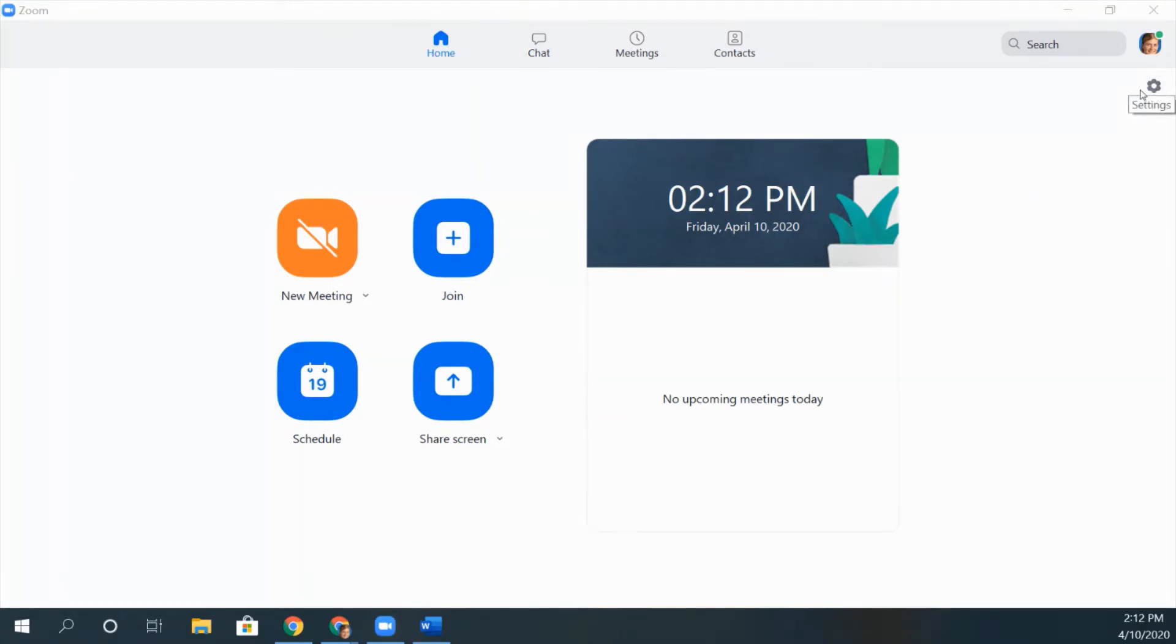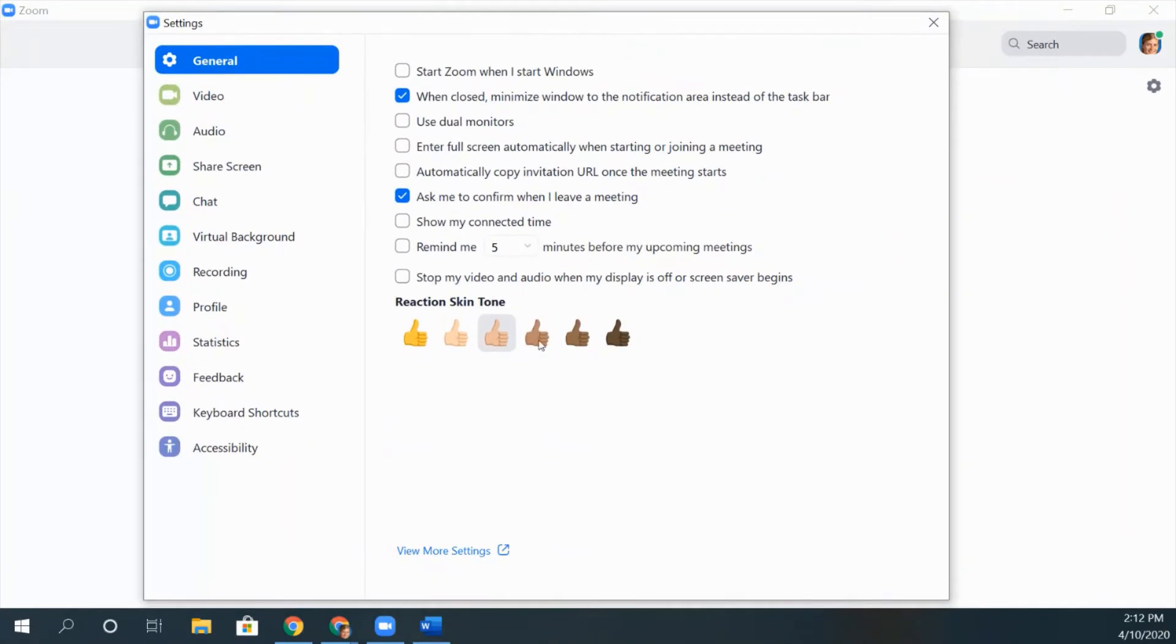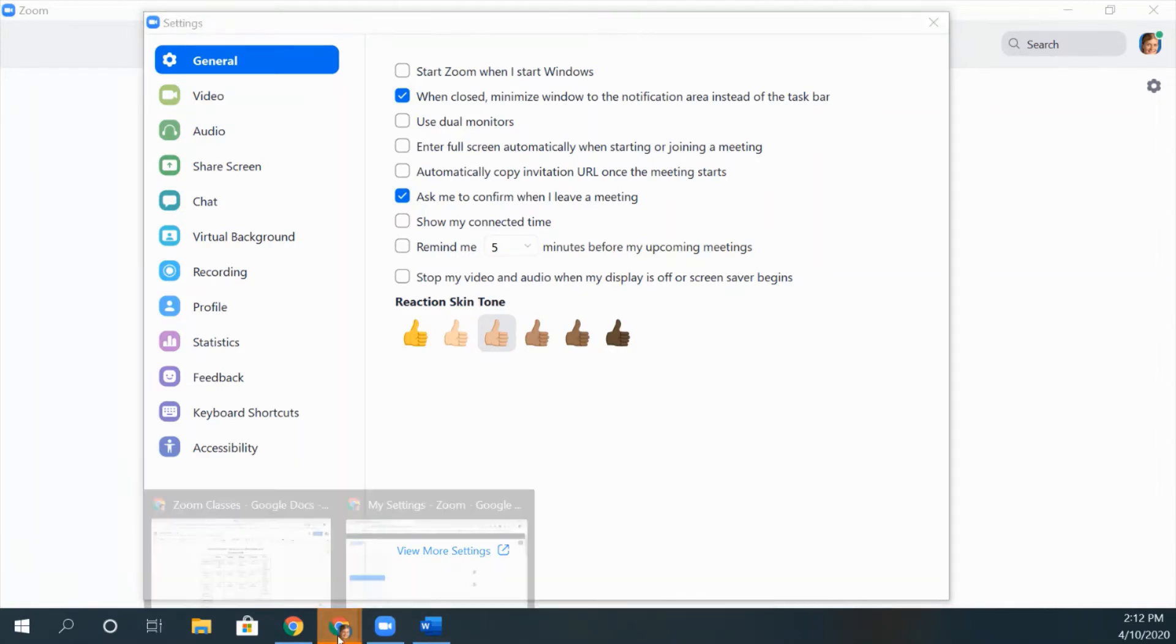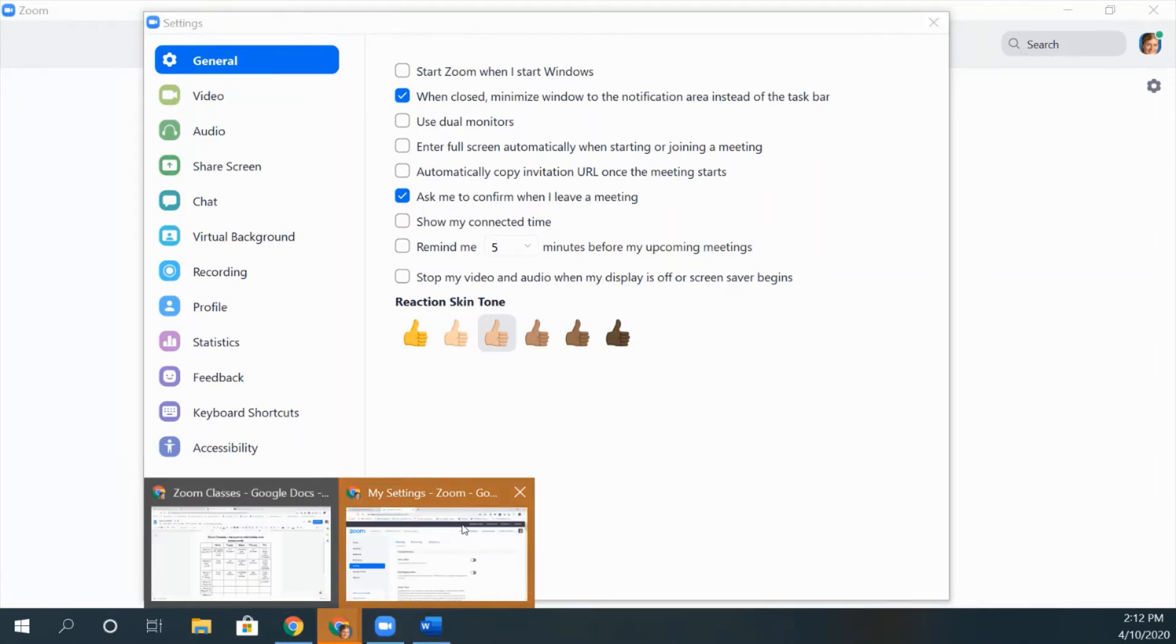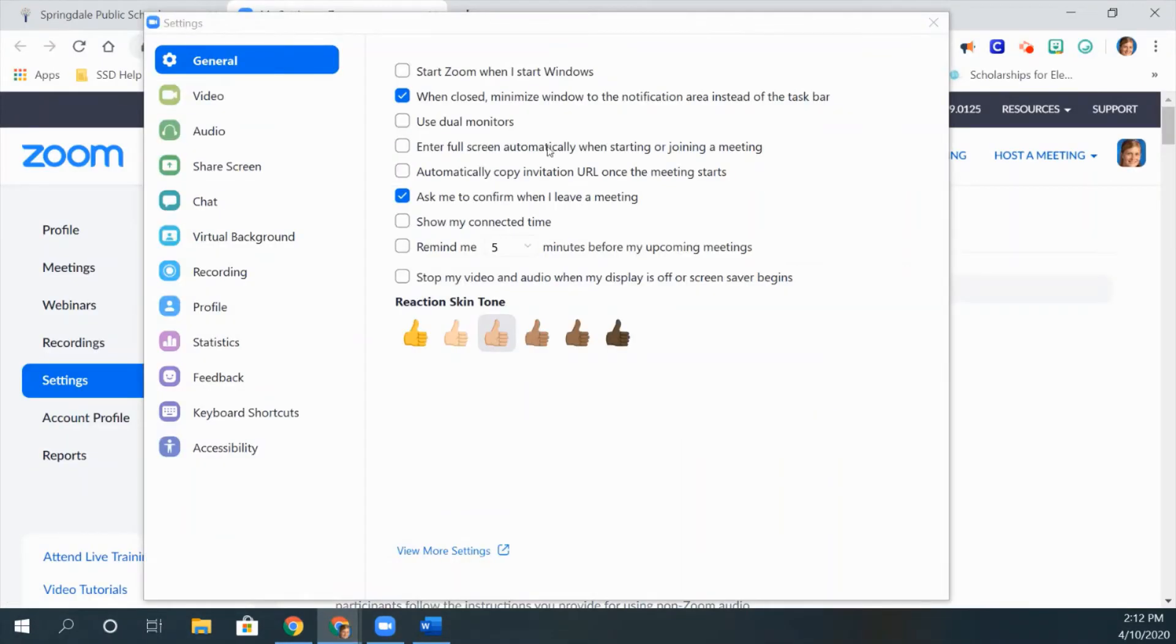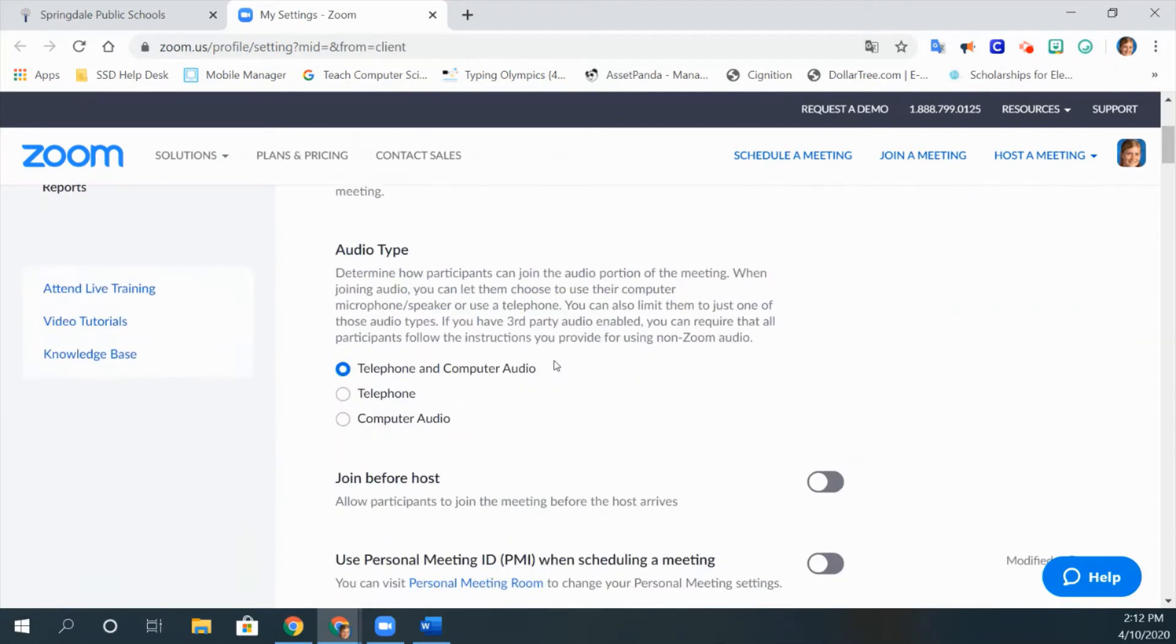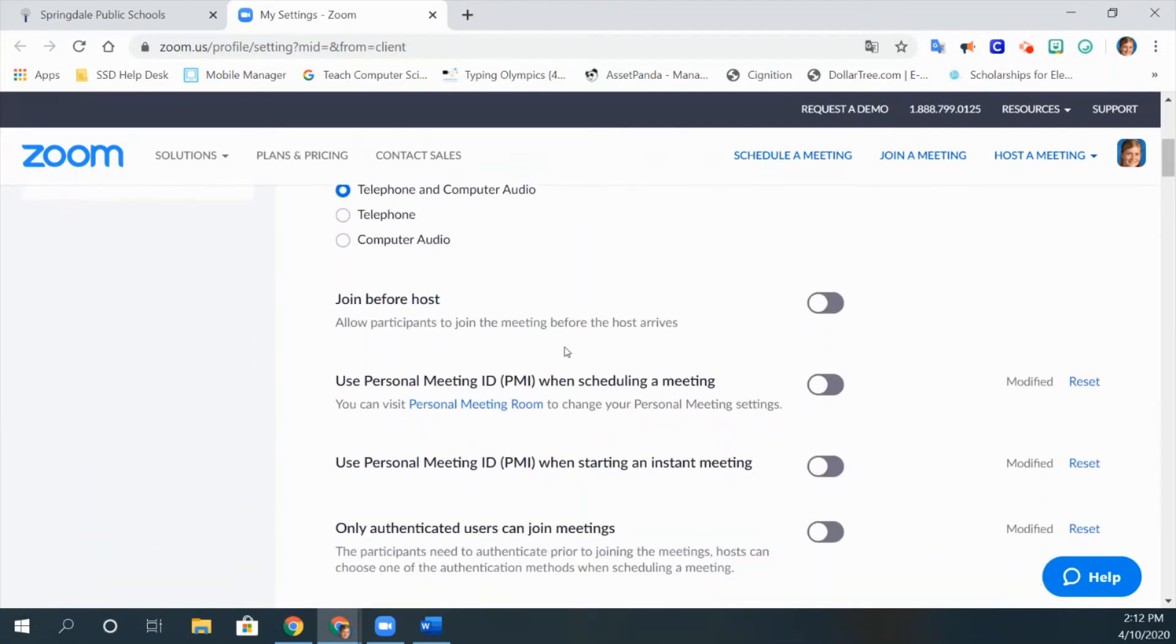this panel will appear. You'll just click 'view more settings' at the bottom. It will take you to a web page and you might have to sign in, but once you sign in you should be good to go and your screen should look like mine.